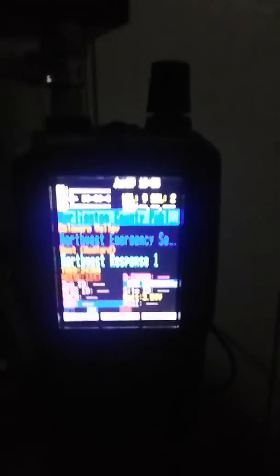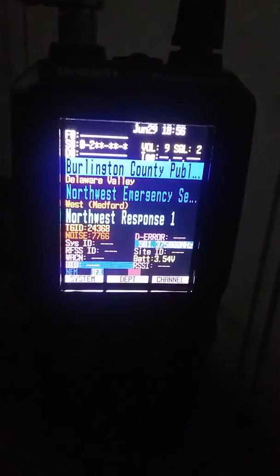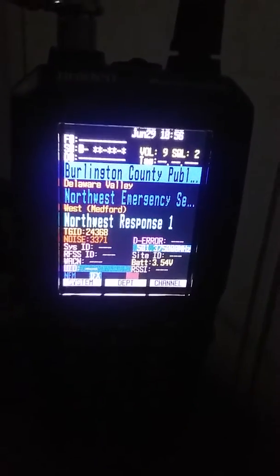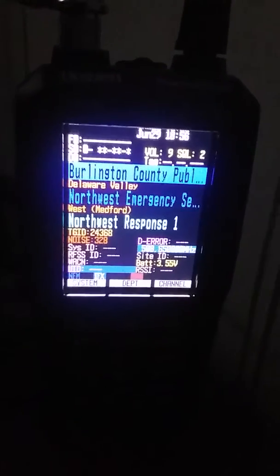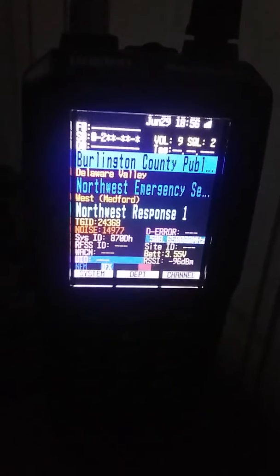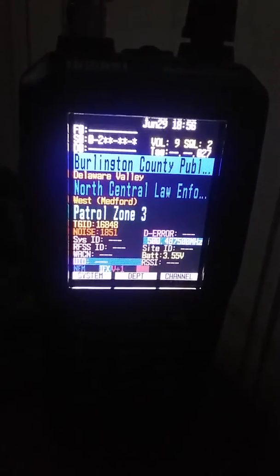So we're turning on the Camden County P25 system. Still tracking Burlington County Northwest Response 1.